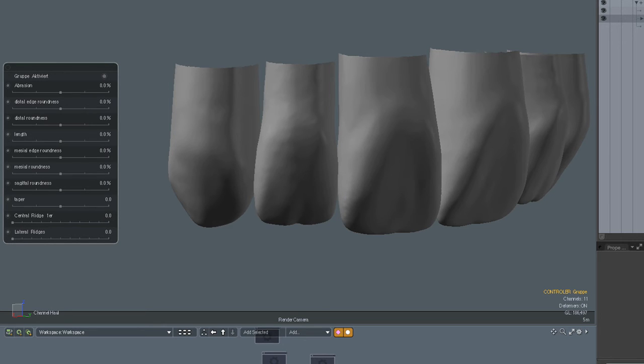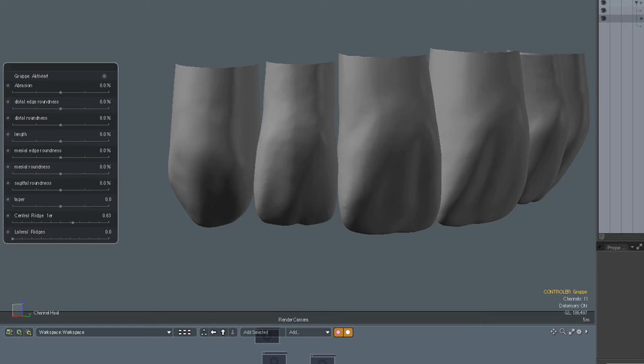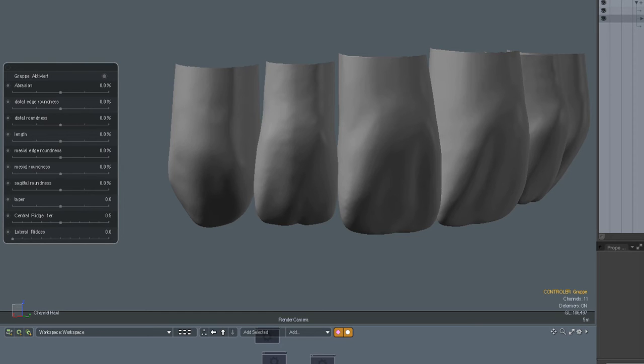Same is true for the central ridge. Look here. On all teeth the central ridge becomes more prominent and by combining these you can then find the shape that you like best.